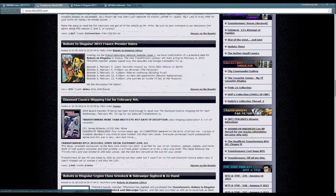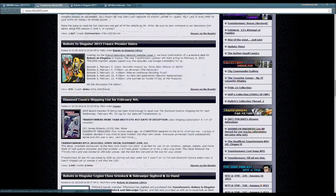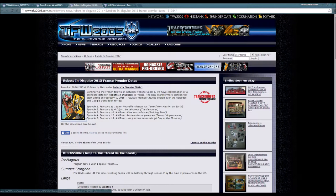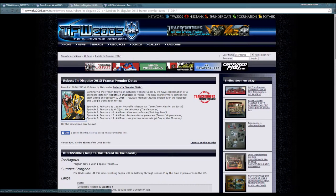Robots in Disguise 2015 France premiere dates. Coming through the French television network website Canal J, we have confirmation of a premiere date for Robots in Disguise in France.